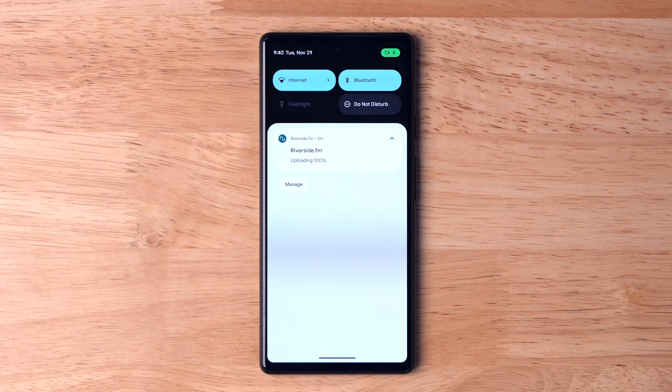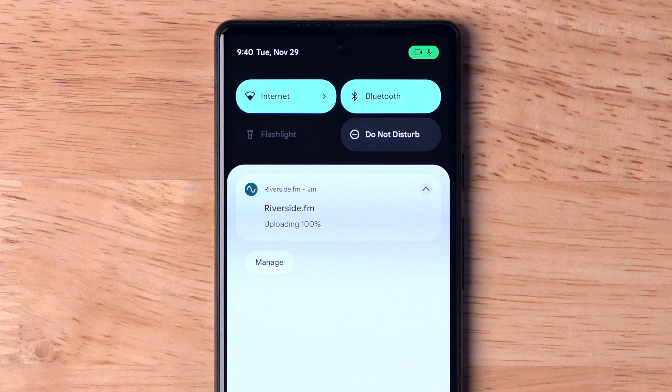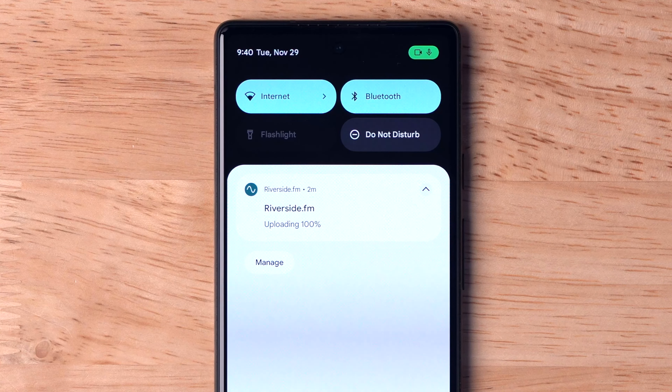You'll be able to download those from a laptop or desktop computer in your studio. And you'll even get a notification when your video and audio tracks are 100% uploaded.